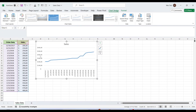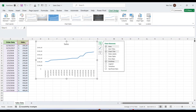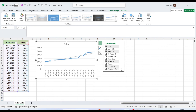After inserting a chart, you will see a plus icon on the right side. Click on this plus icon to see various options related to this chart. We can see the trendline option. Click on this to add a trendline.